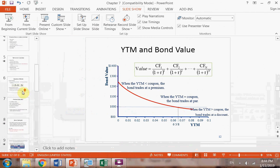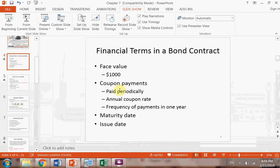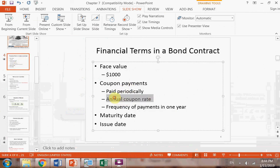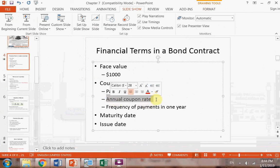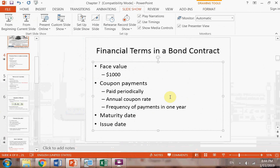Remember: the coupon rate is always an annual rate. If you are given an 8%, 9%, or 10% coupon rate, it is always annual. To get coupon payments, multiply that annual rate by the $1,000 face value, then divide by the frequency — that gives you the coupon payment for each period.